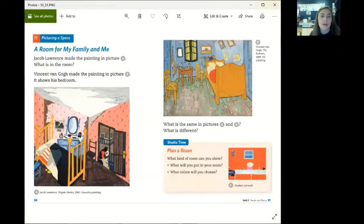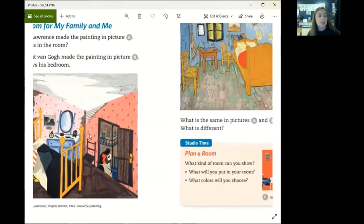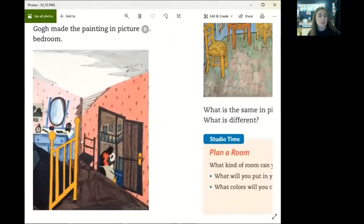Picturing a space, a room for my family and me. Jacob Lawrence made the painting in picture A. What is in the room?